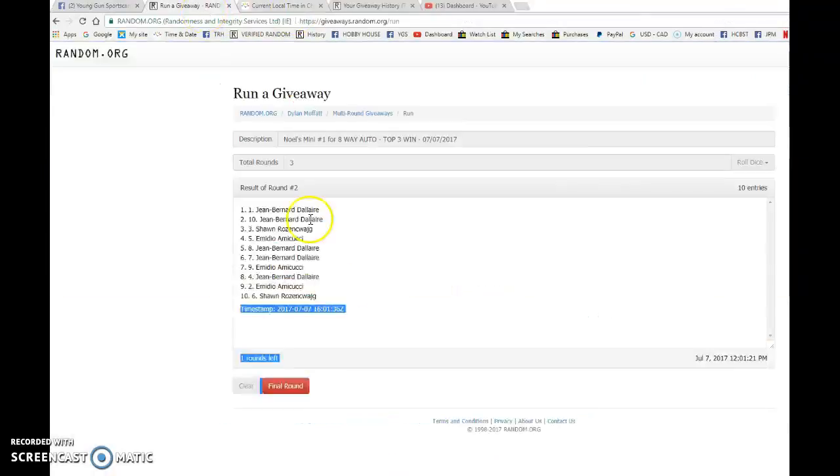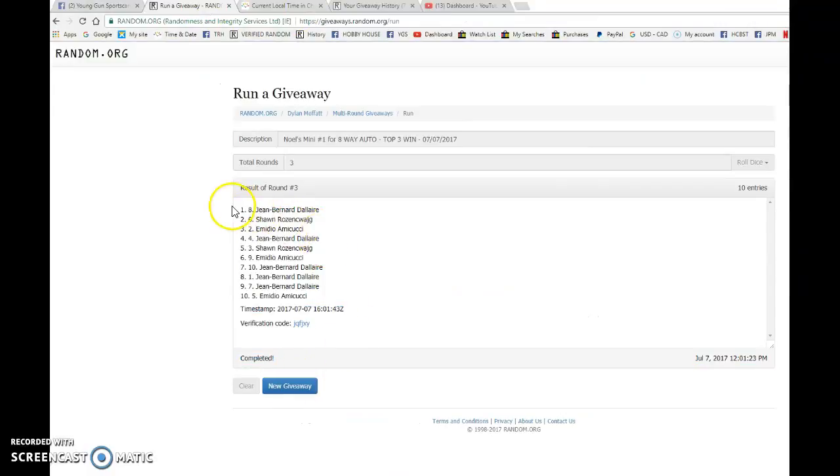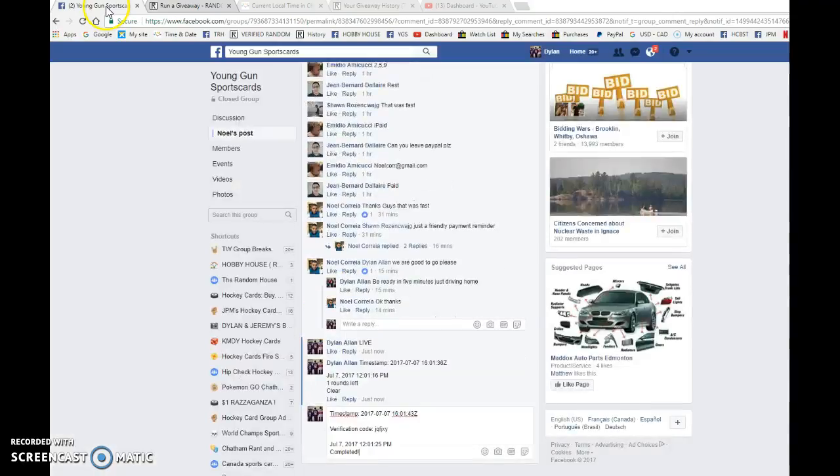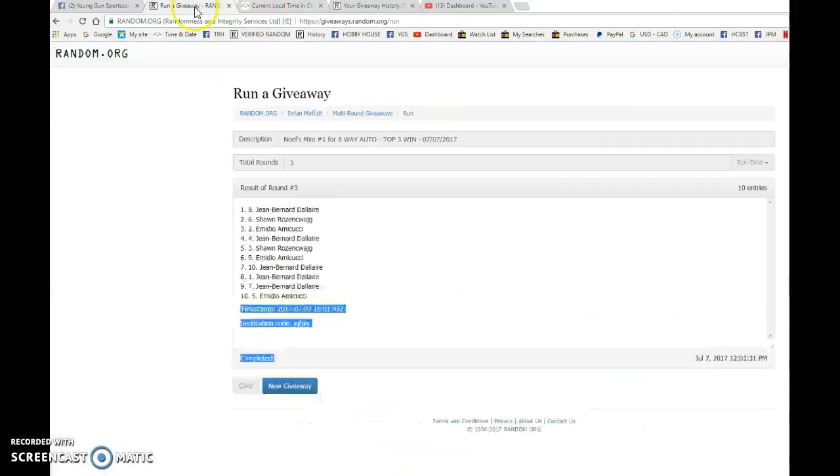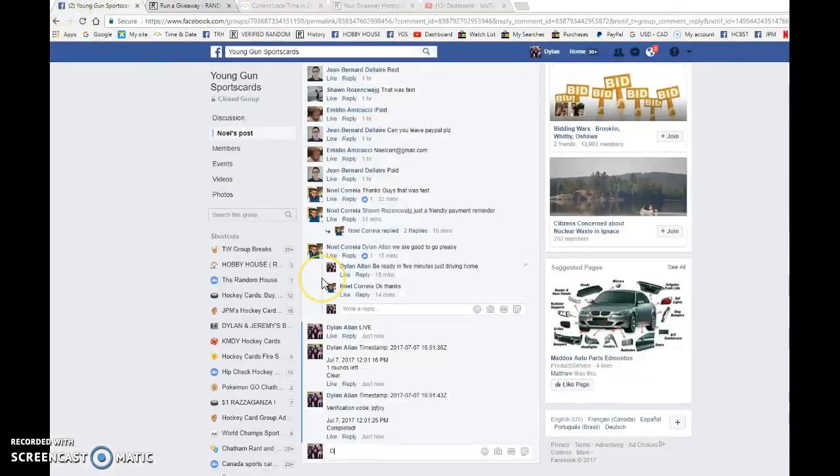It is 12-01, and the top three getting spots in the main are Jean, Sean, and Almadio. Congrats guys, please have the main pick spots in order, 16-01-43 at 12-01pm. It is 12-01, that is our third and final random. Congrats to the top three. Good luck in the main, guys.